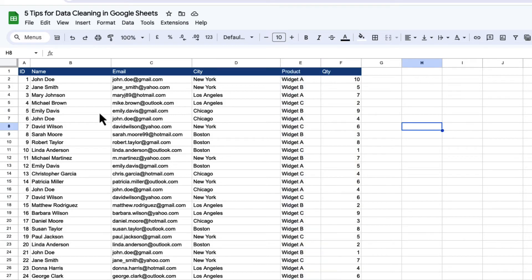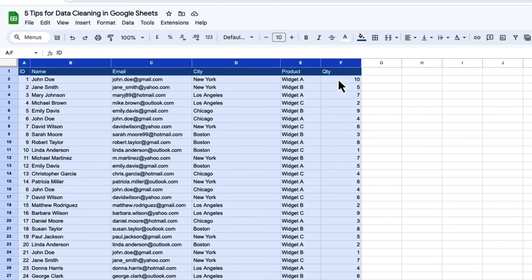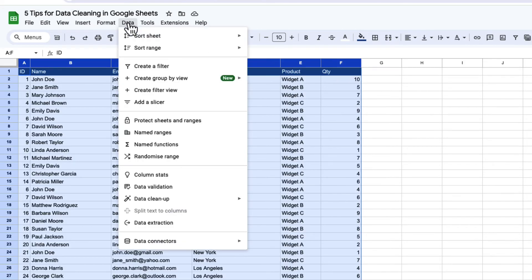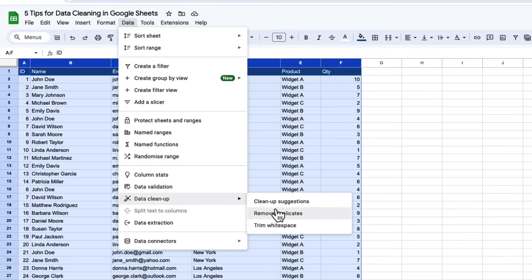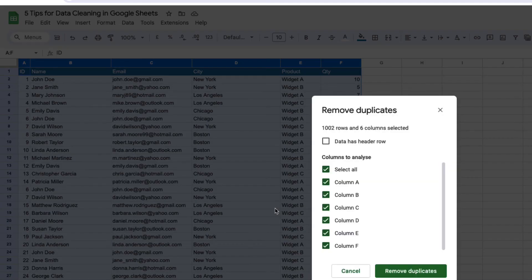So there's a couple of duplicates in my data set. And Google Sheets has a really useful functionality for dealing with this. So what I'm going to do is select all the data here. And then I'm going to go up into data, I'm going to go to data cleanup, and I'm going to go remove duplicates.